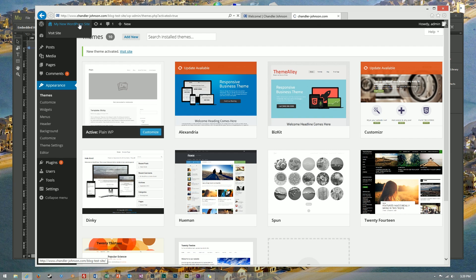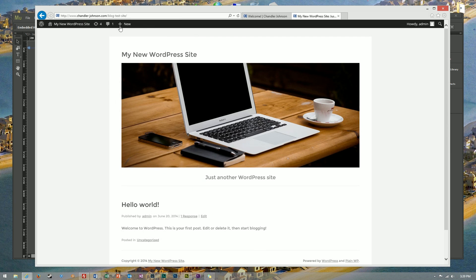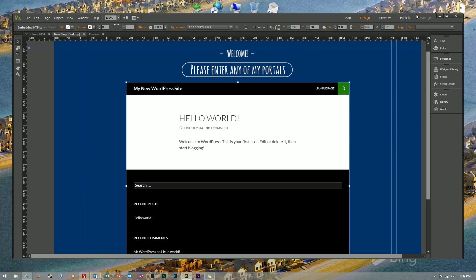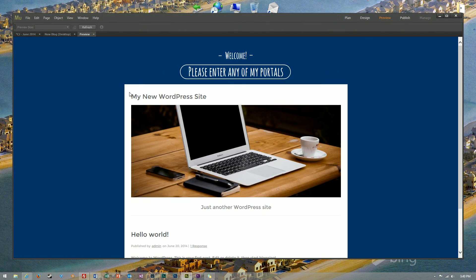I'm going to use the plain WP theme that you can get from WordPress.org, activate it and then preview it.